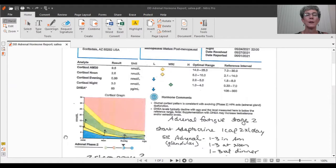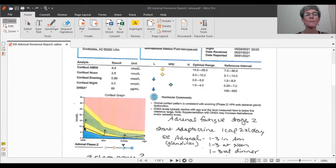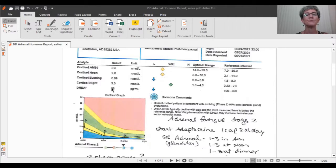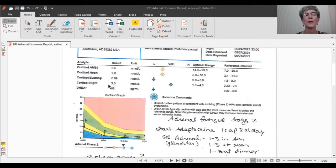Now, in this example, the client here has a morning cortisol that's about 10, so it's less than half of what it could be. The midday cortisol, noontime is 2.6, which is about half of the low-ended normal. And then the evening cortisol is quite low at 0.99, and then the nighttime cortisol actually goes up.